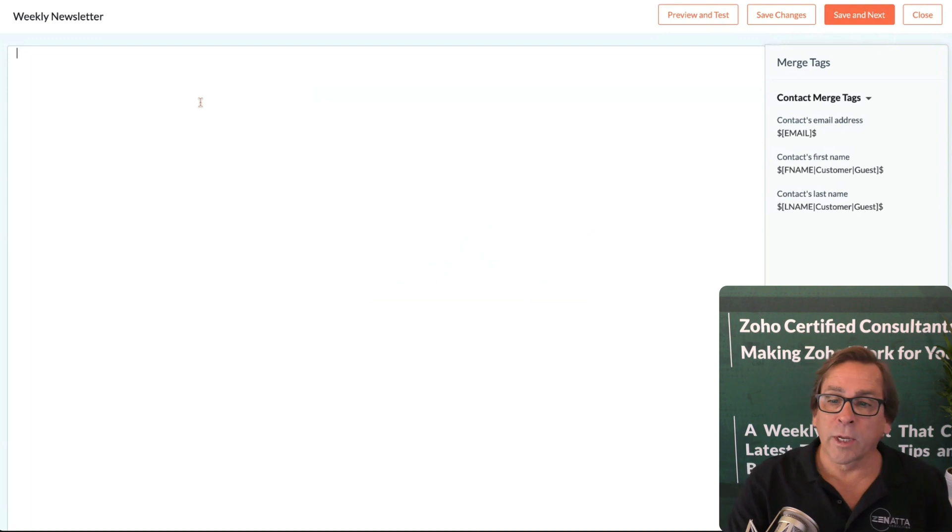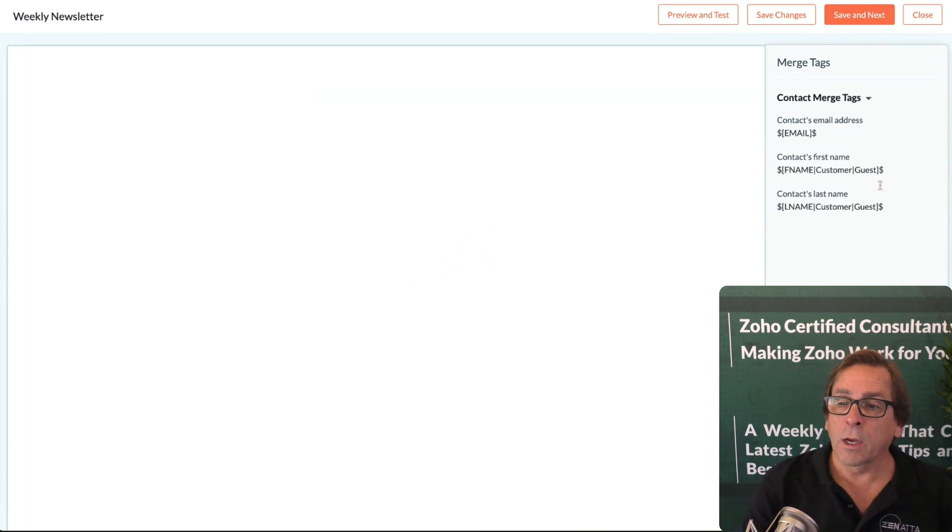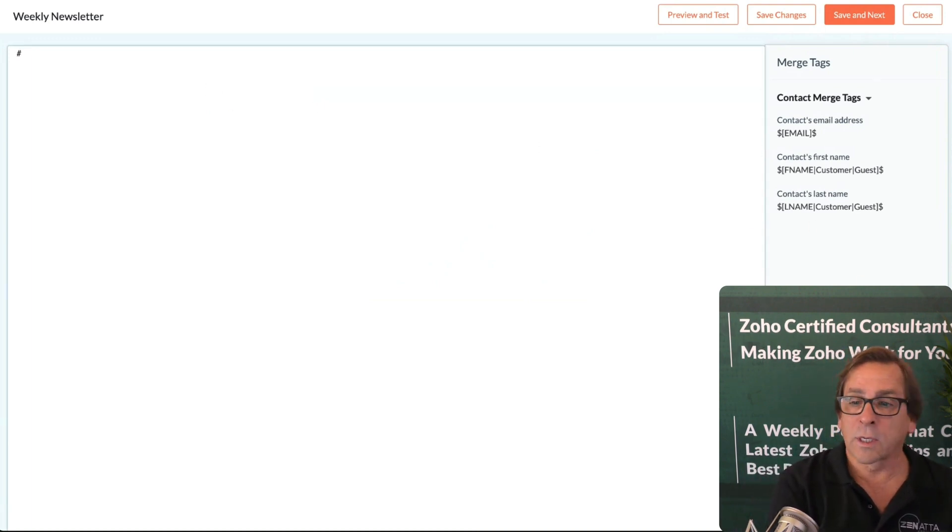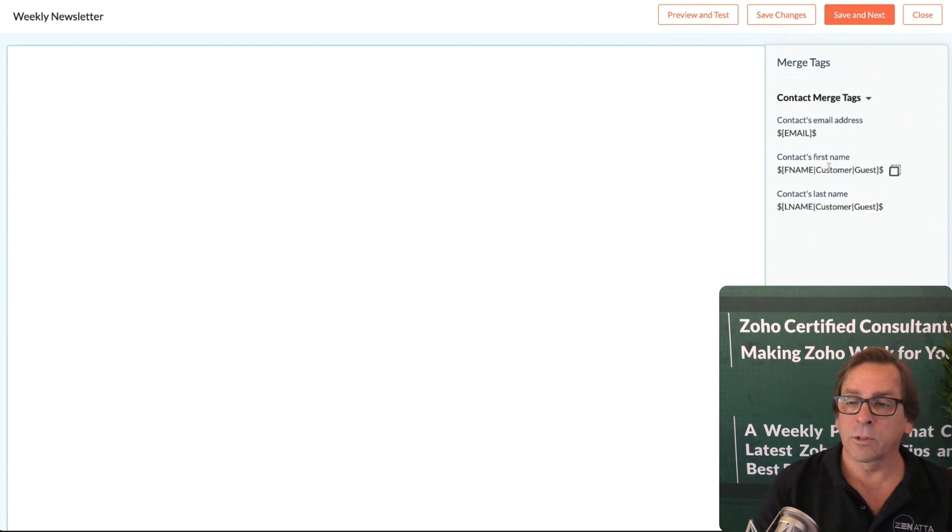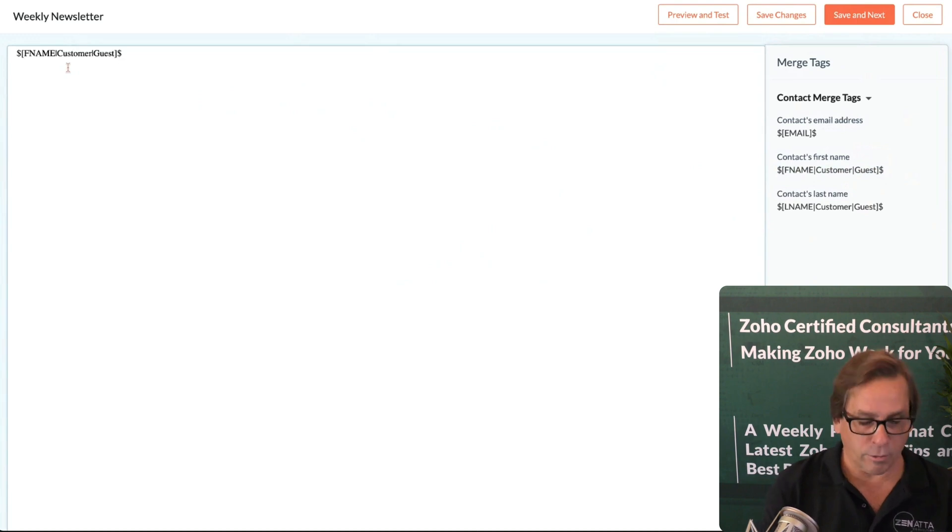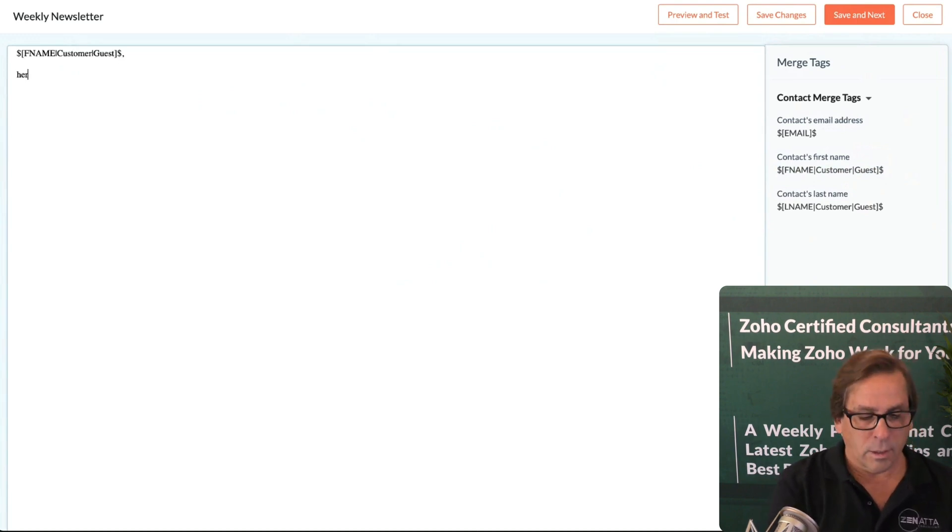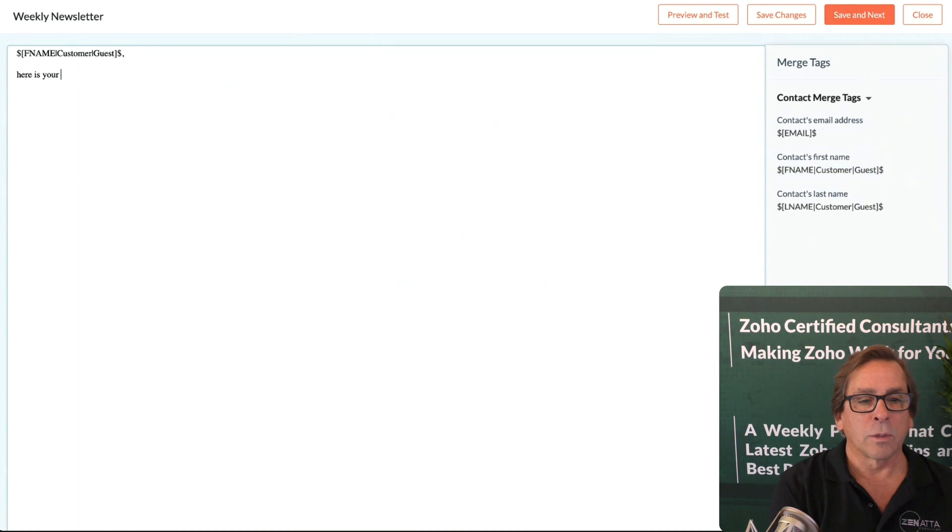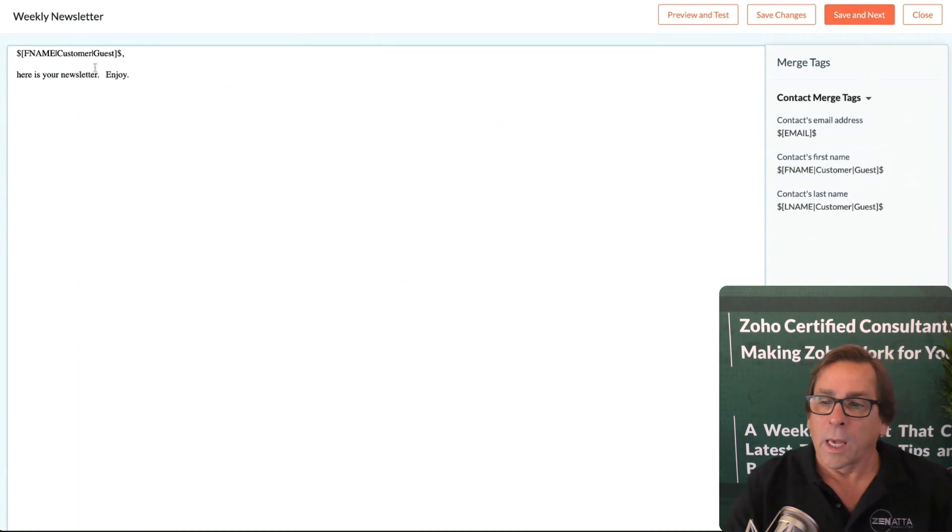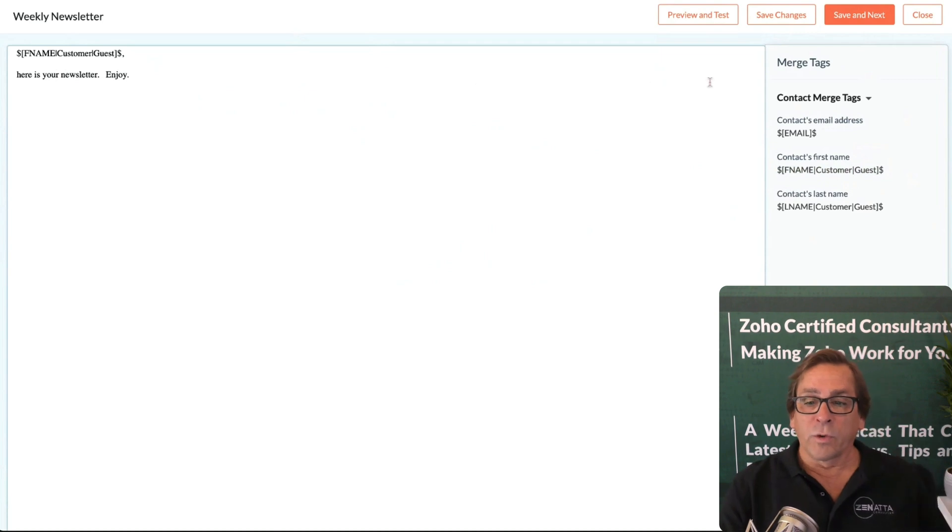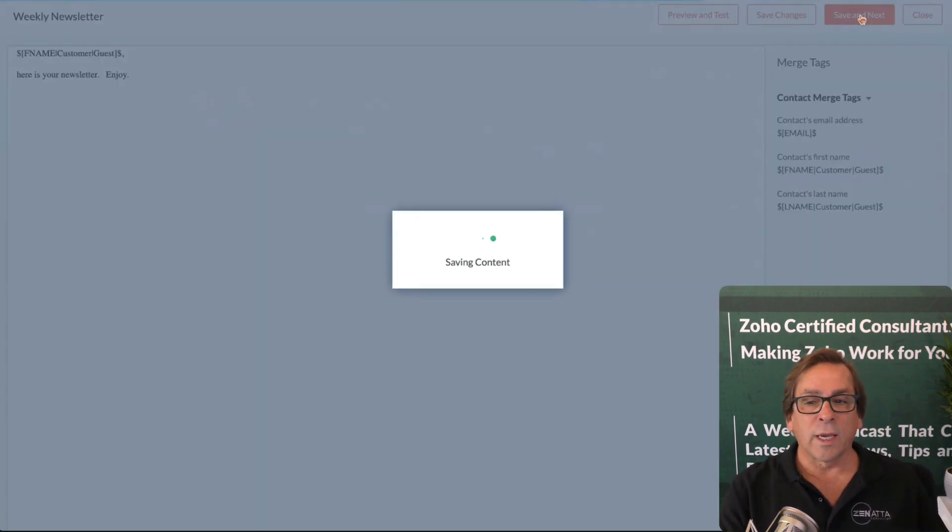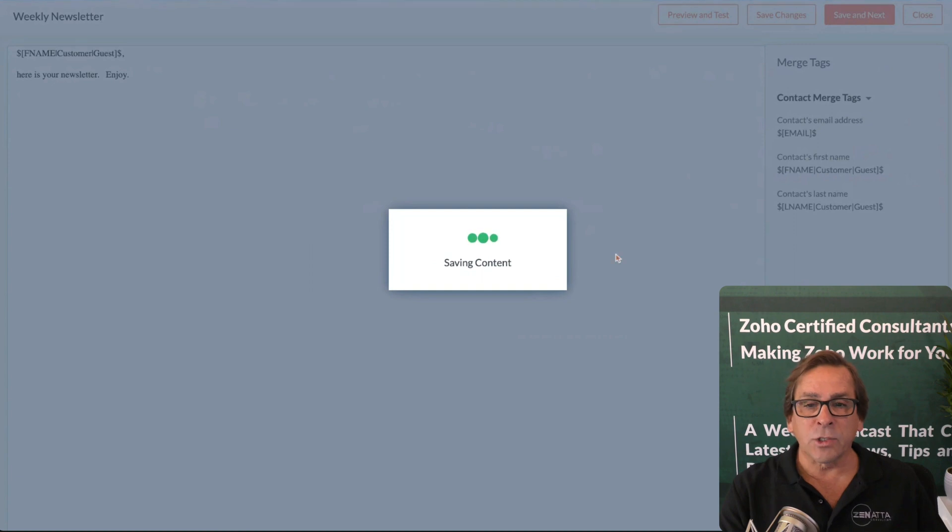In this case, I'm just going to choose a plain text editor for this. You've got your merge tags over on the side. You can just click these in. I'm going to add this one, copy that, drop it over here. I want to get their first name in. Here is your newsletter. Enjoy. Then when you've got the entire newsletter completely built out, you will just go ahead and do save and next.